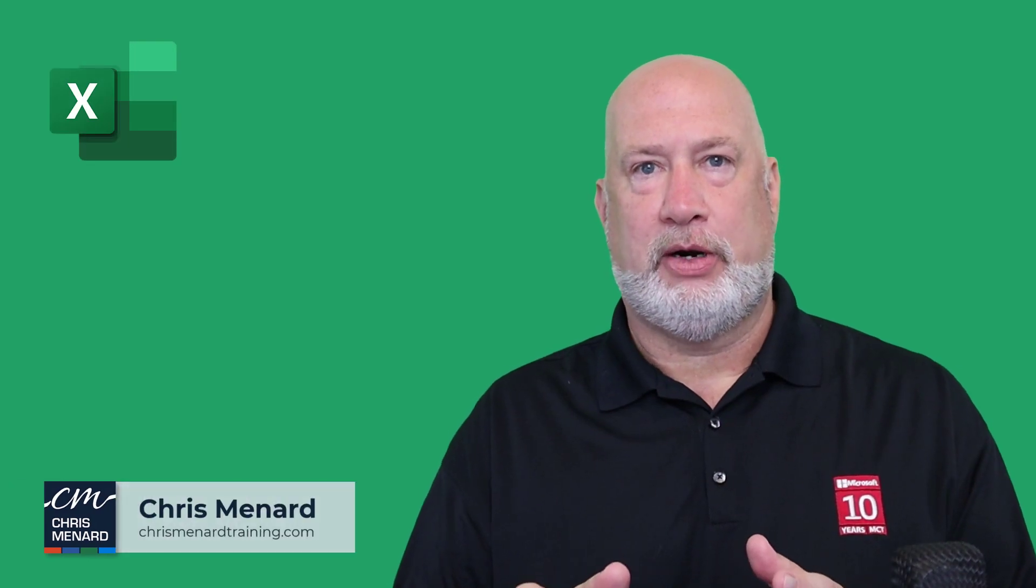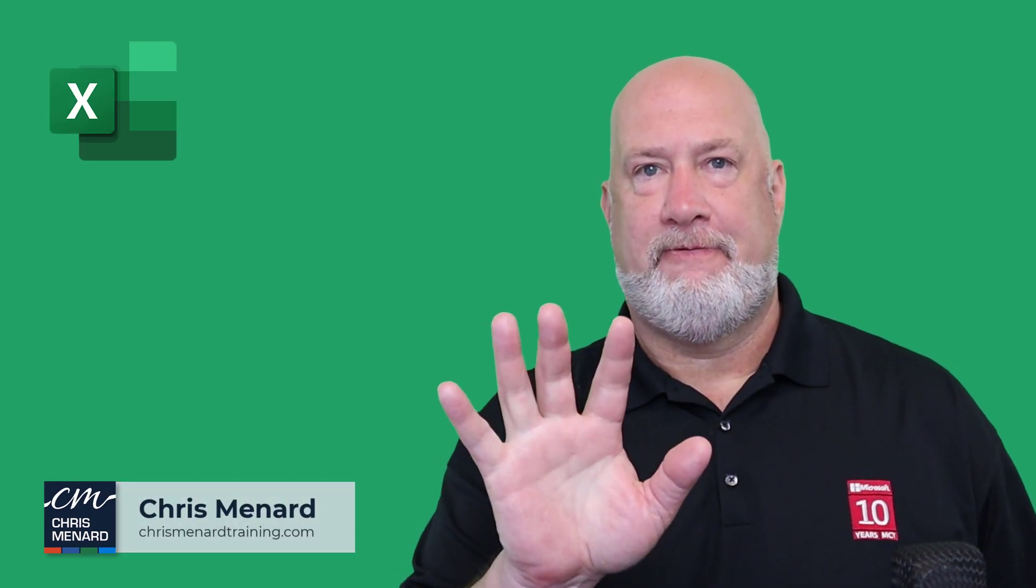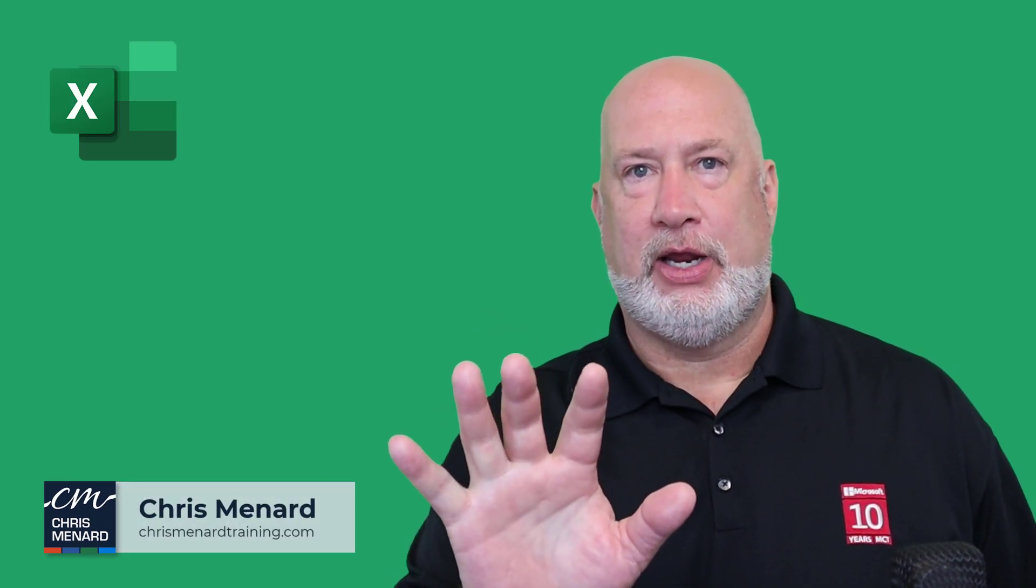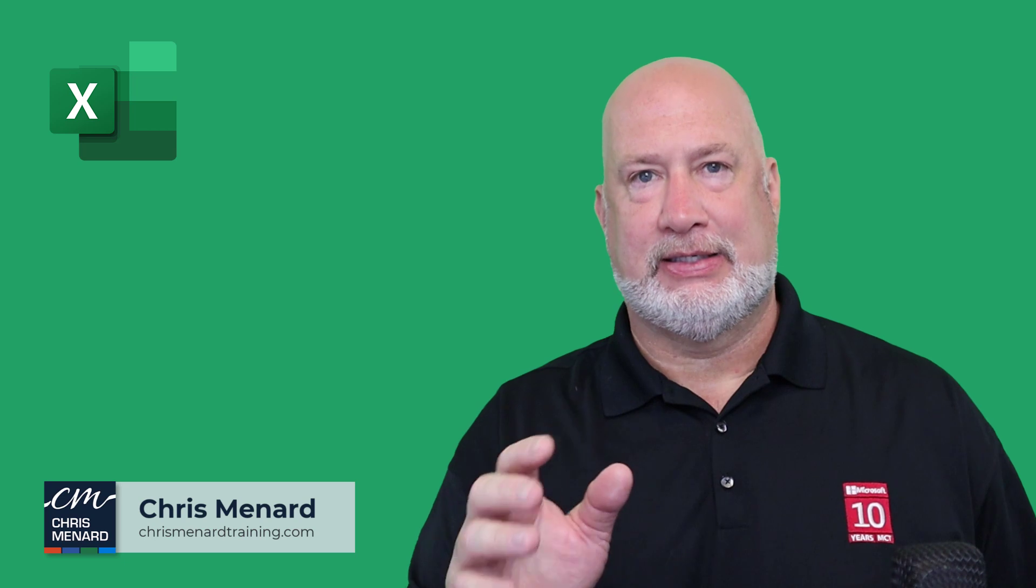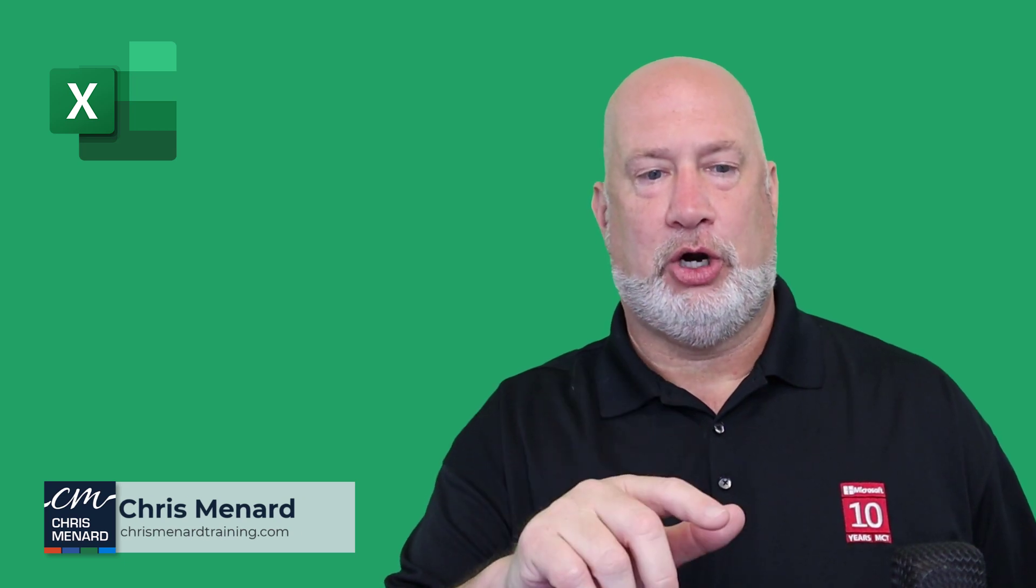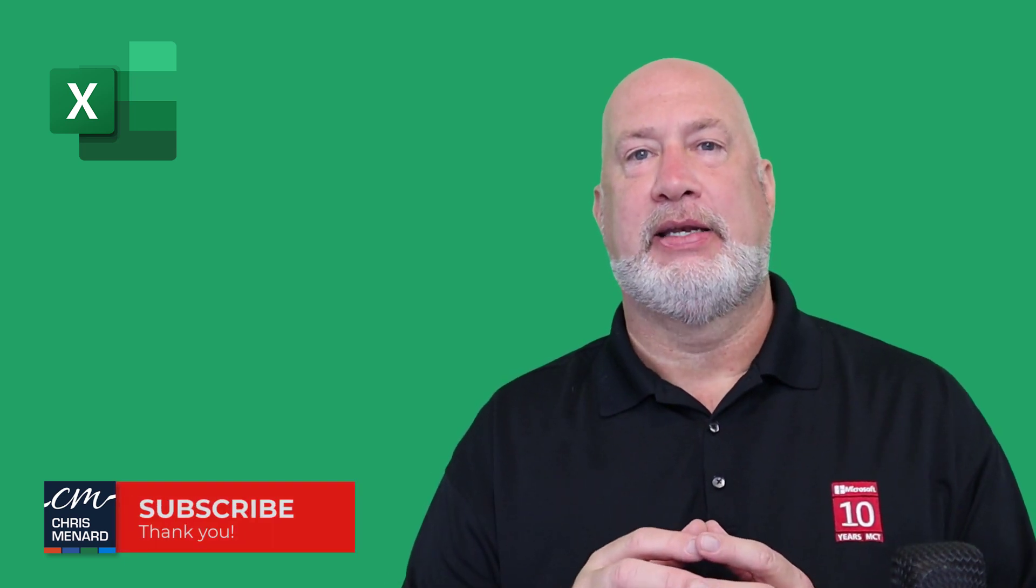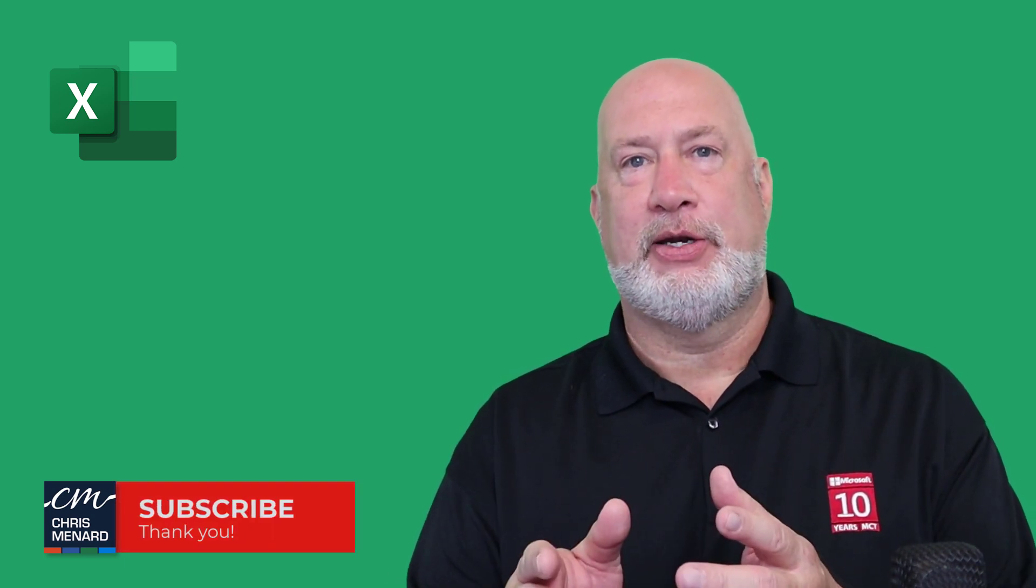Hello, I'm Chris Menard. I have five great tips for you today regarding Excel charts. Let's go ahead and dive in right now.